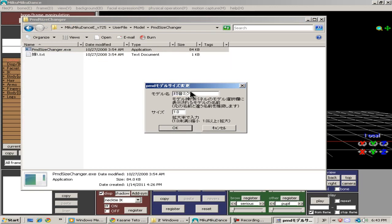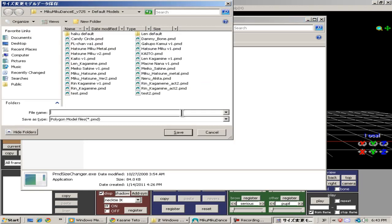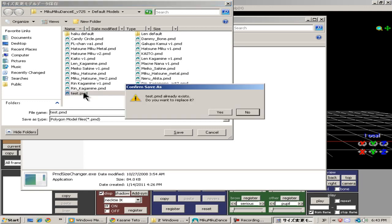The top line is the name of the model and the bottom line right there, the 1.0, is the size of the model. 1.0 is the default size. I'm going to change it to 2, which is double the size. Now it's going to ask me to save it.